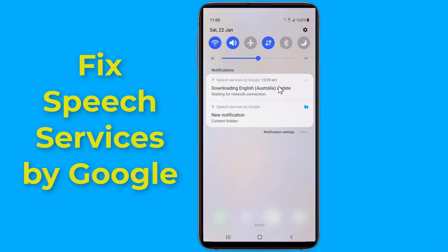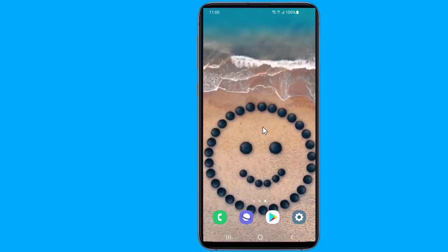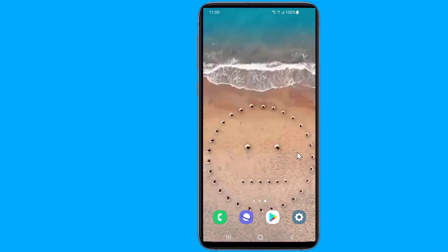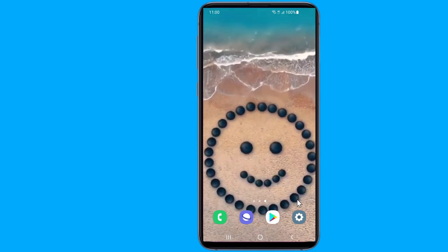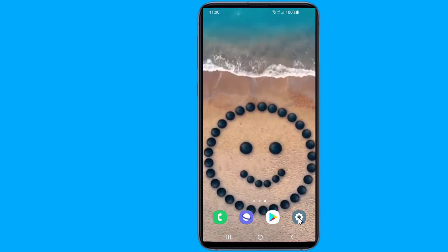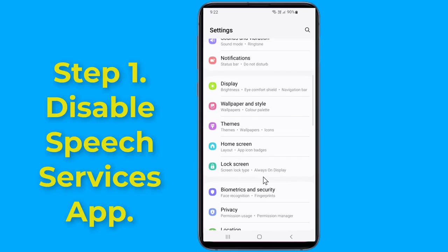Do you want to stop speech services by Google downloading English update, waiting for network connection? In this video, I will show you how to remove and stop the speech services by Google downloading English update, waiting for network connection problem. So let us start — go to the settings on your phone and tap on apps.